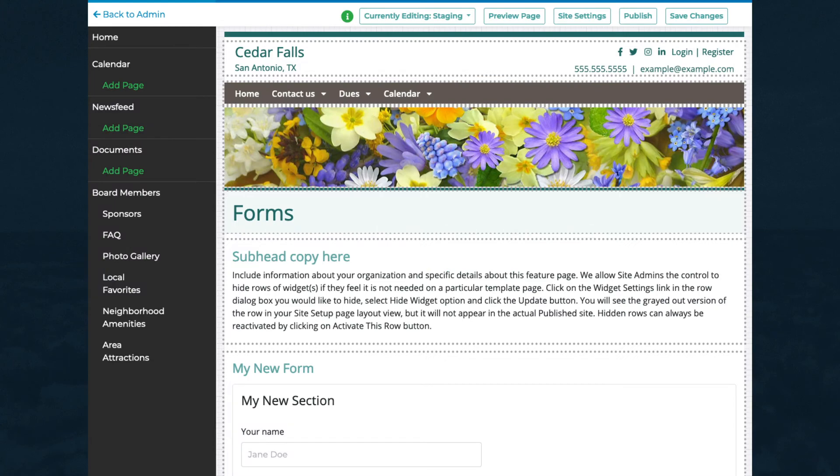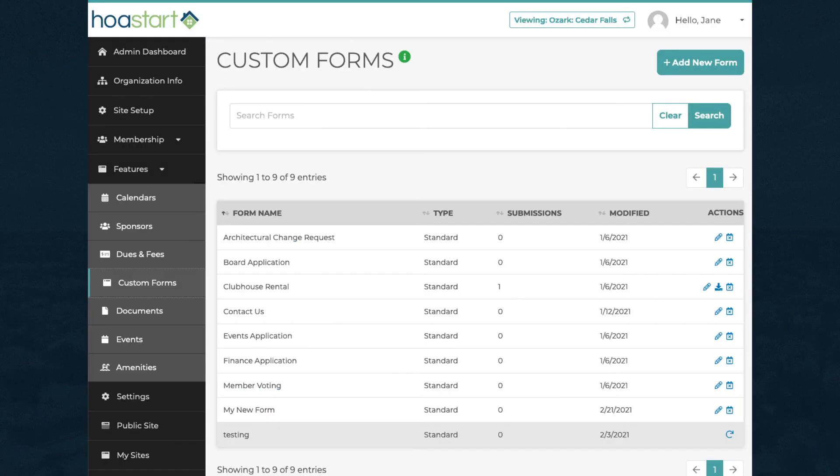You'll need to attach your form to a page on the public side of your website so members can respond to it. We'll explain how to do that in another video. If you need detailed step-by-step instructions for custom forms, access the Help system from this icon in the Custom Forms window.